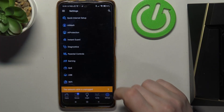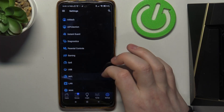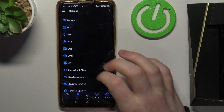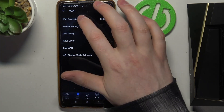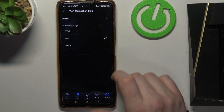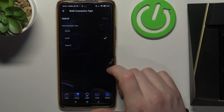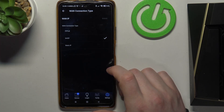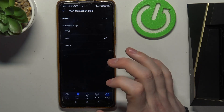To do this we'll need to open our settings, then scroll down and find WAN. Inside there's WAN connection type and you can switch between PPPoE, DHCP or Static IP.